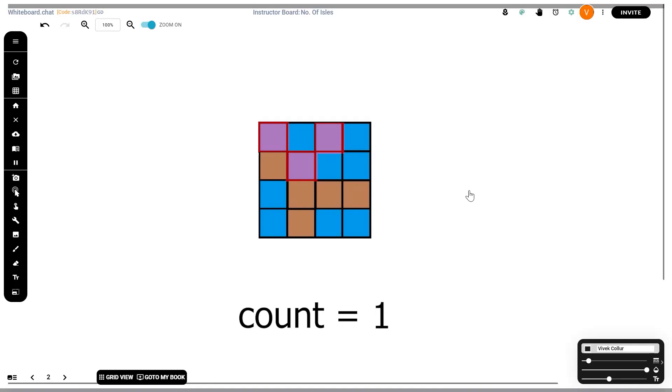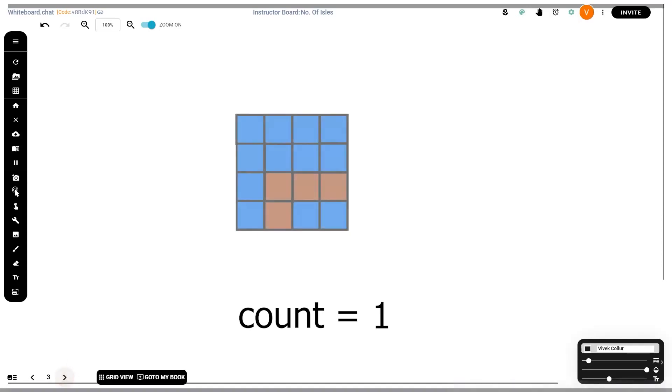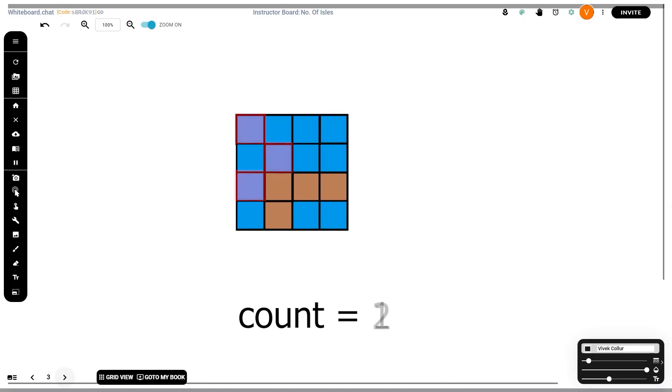When we hit the next land tile at position one comma zero, we repeat the same process. First, we destroy the island to mark it as visited, and we check the four surrounding tiles. There's nothing to its left and the three remaining tiles are all water tiles, which is why our island count increases once again. As we continue iterating, we'll find a third land tile at position two comma one.